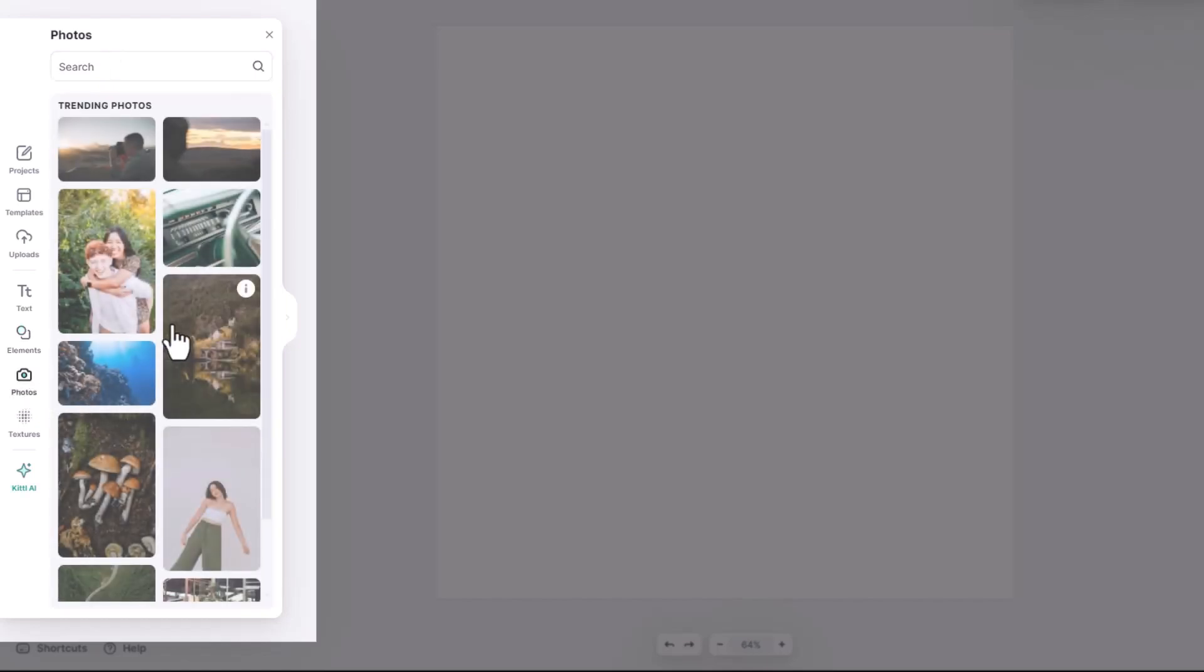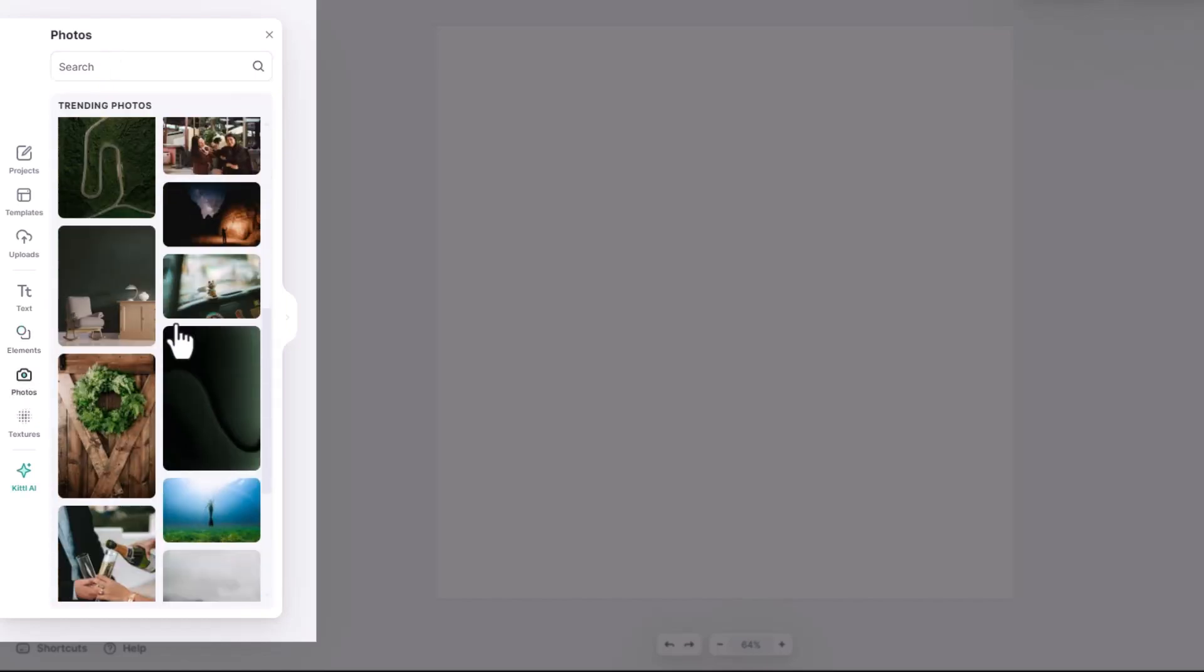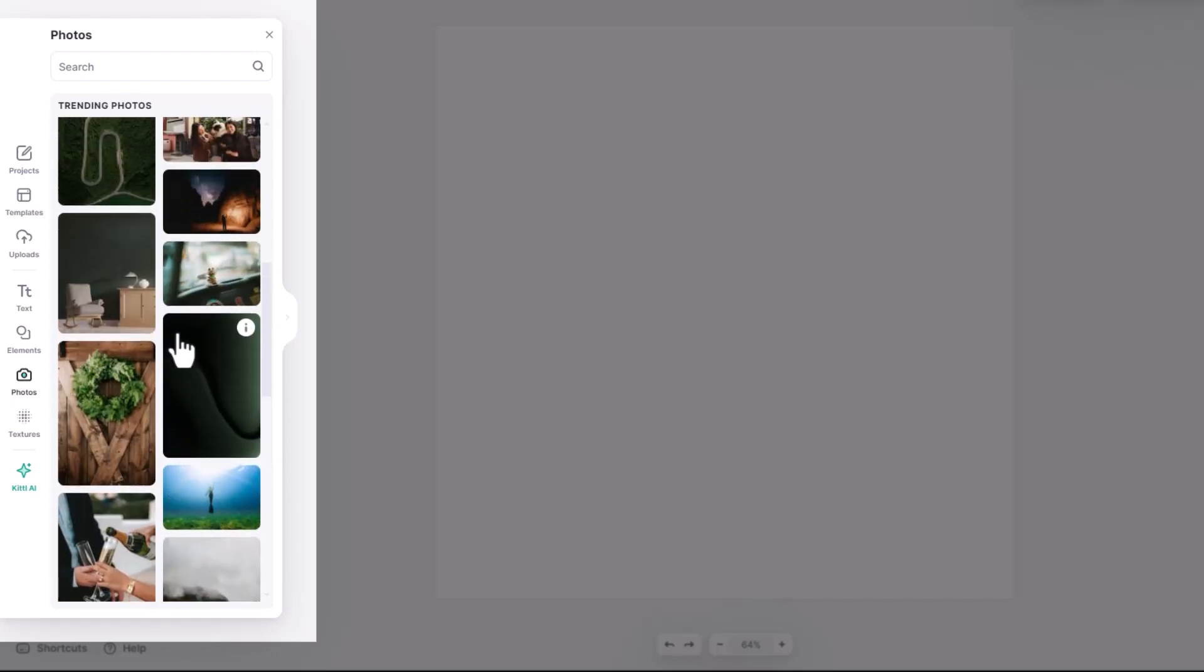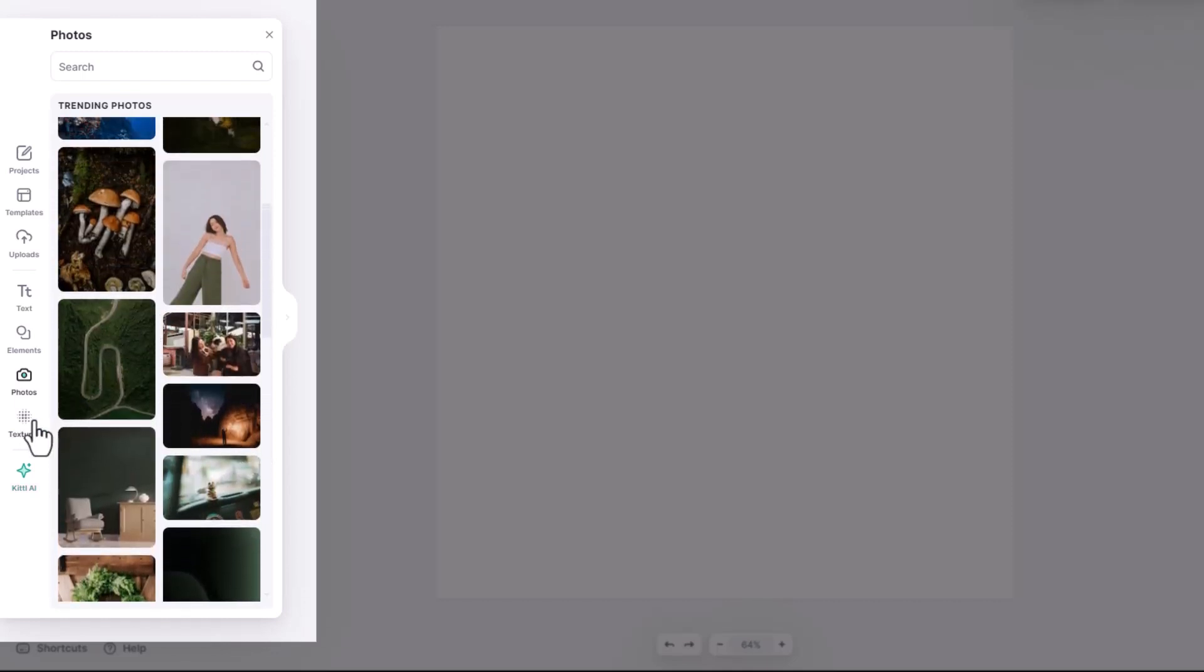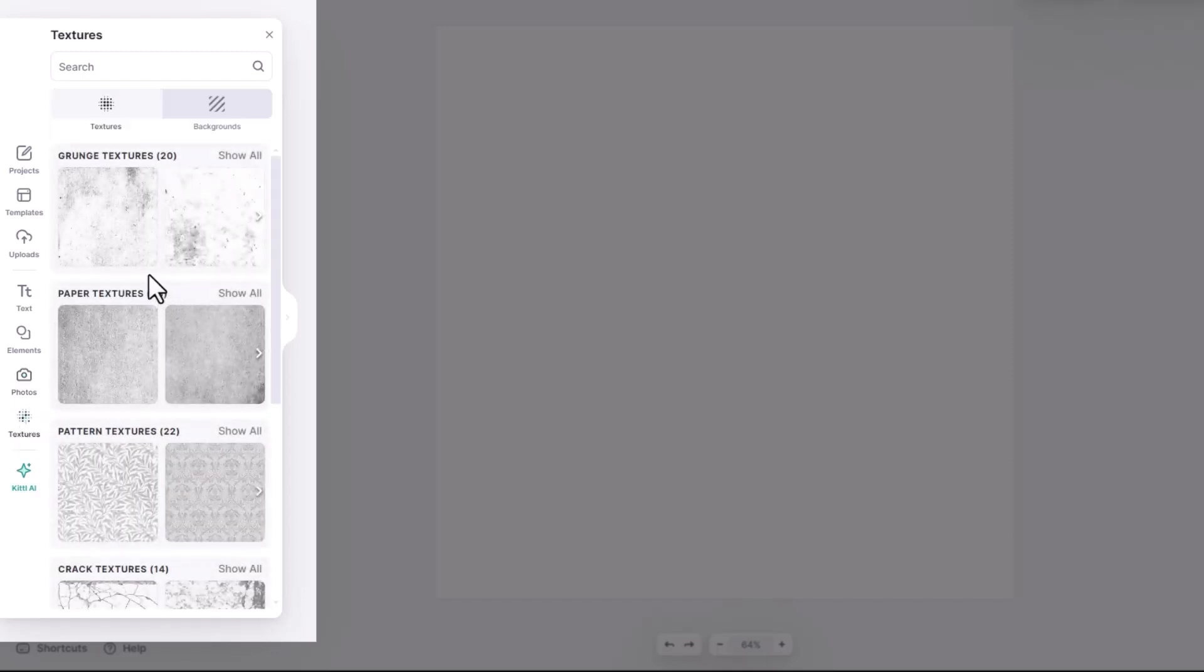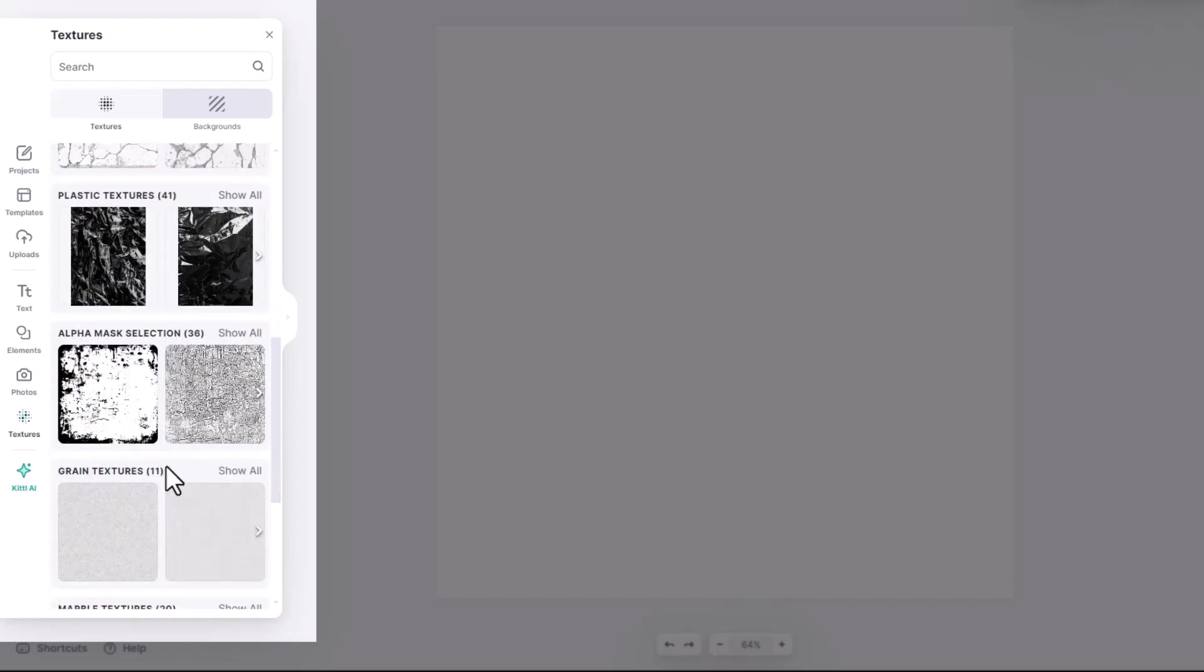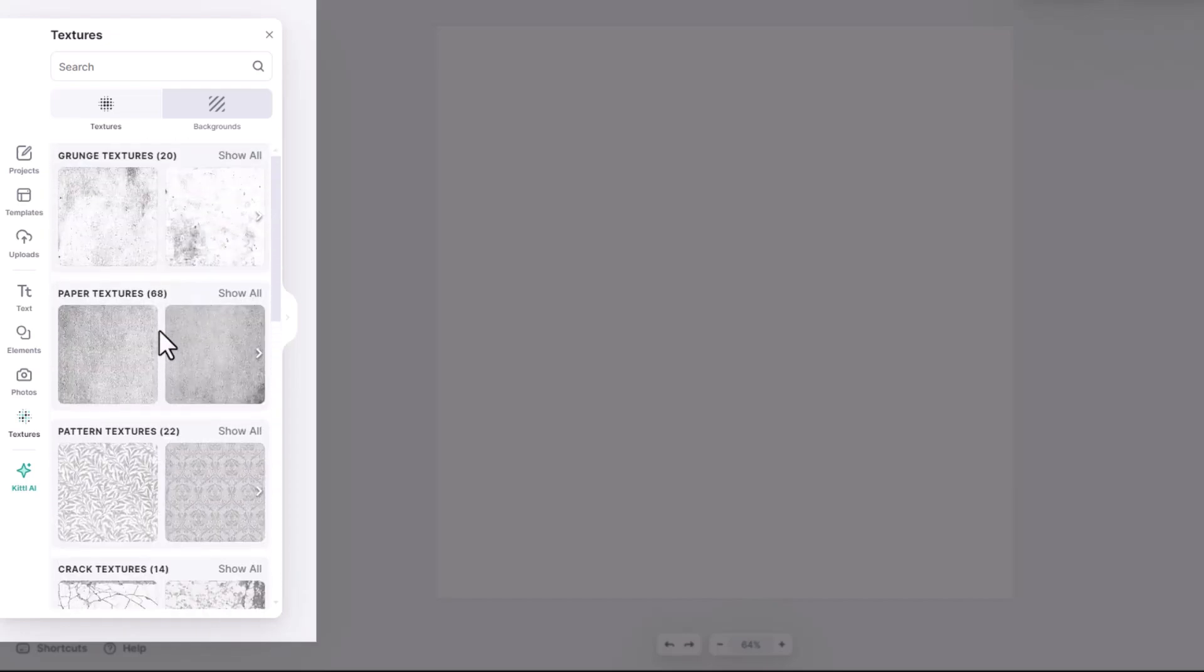The photos tab allows you to search thousands of stock photos that you can use in both personal and commercial projects. The textures tab is where you can add various textures to your design like paper grain and many more.